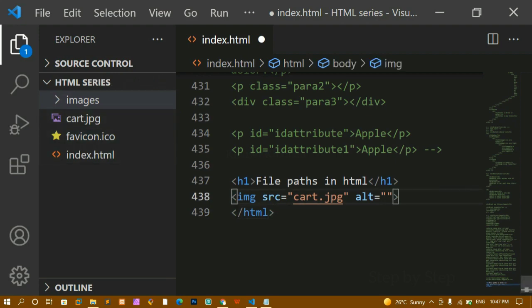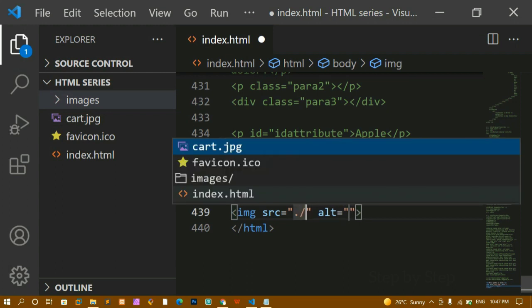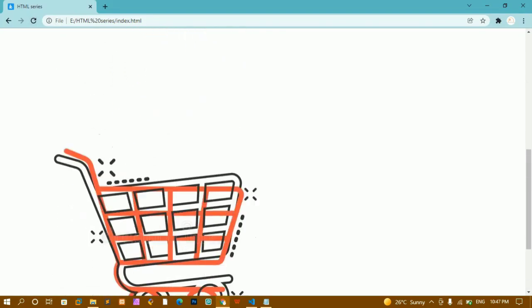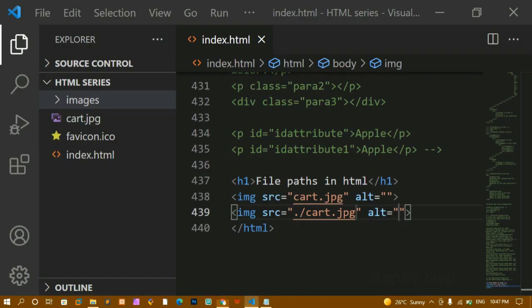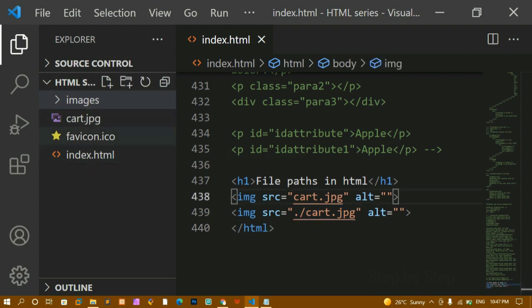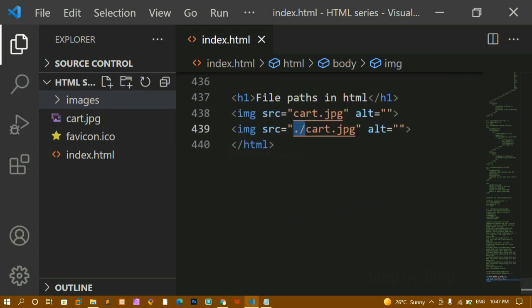In the same way, if I write dot-slash — which means I am inside the current folder — and then 'cart.jpg', save and refresh, I get the same output with no issues. So you can use either just the filename or dot-slash with the filename. Both work when the image and index.html are in the same folder, i.e., in the current directory.